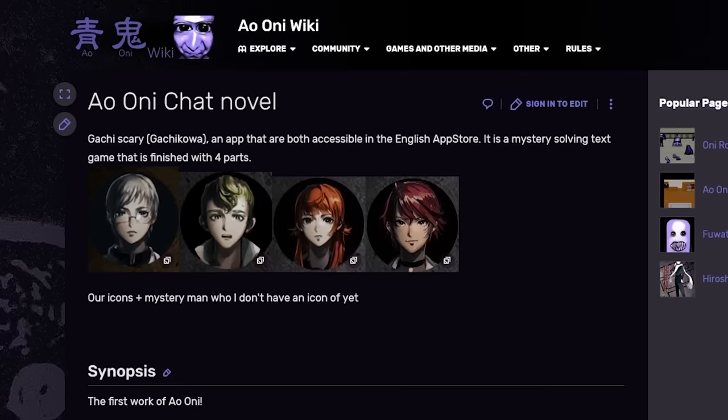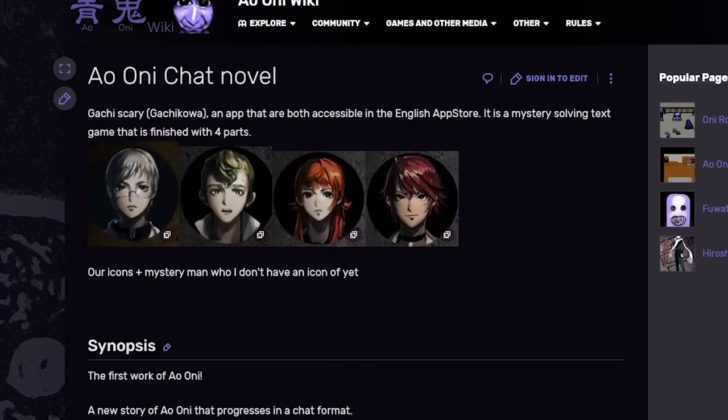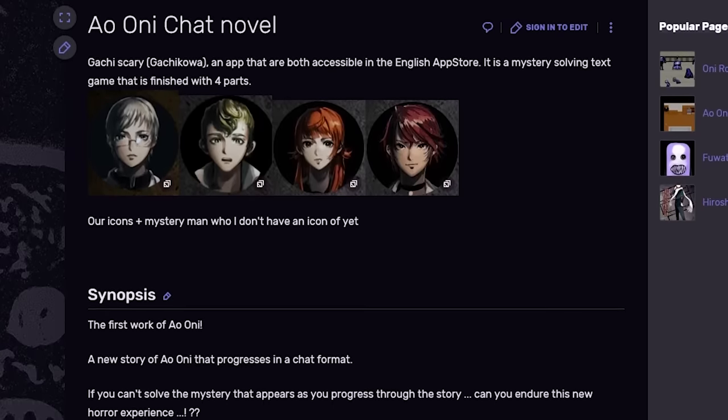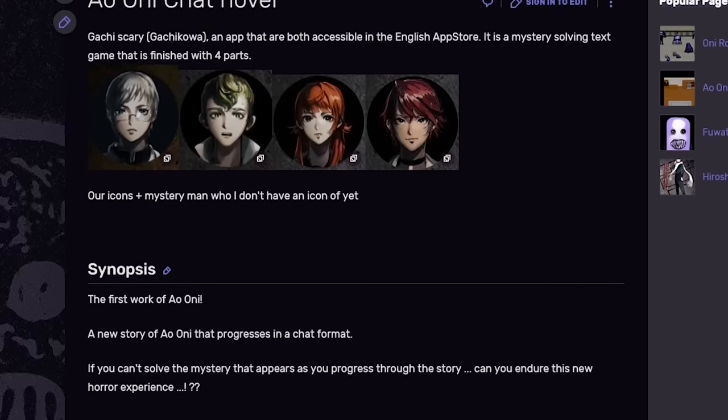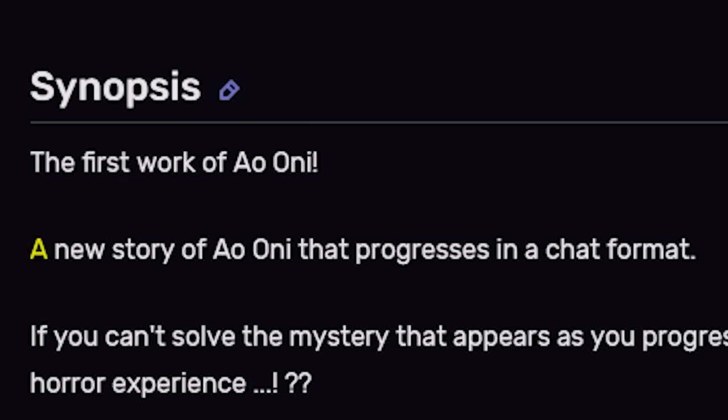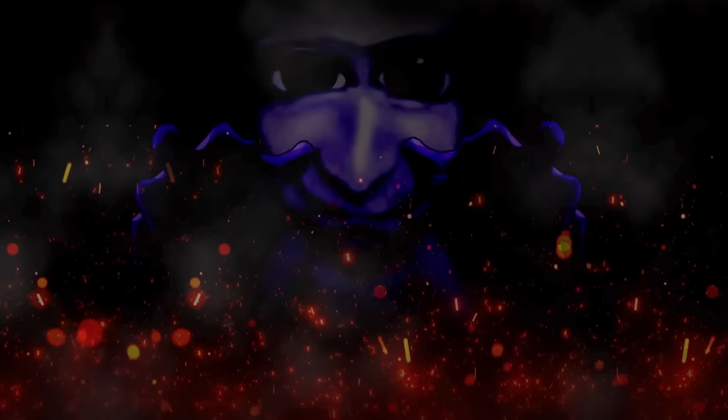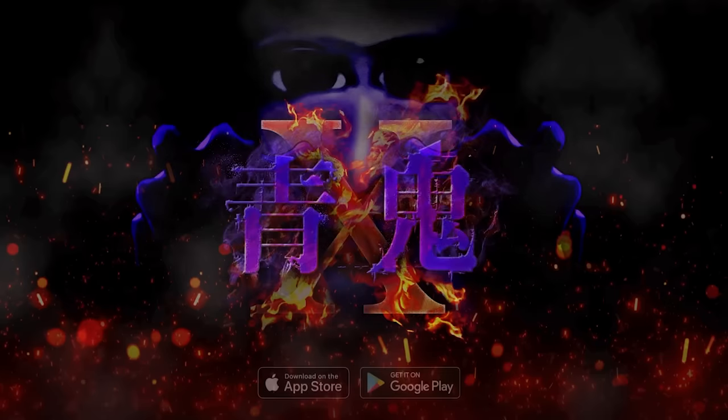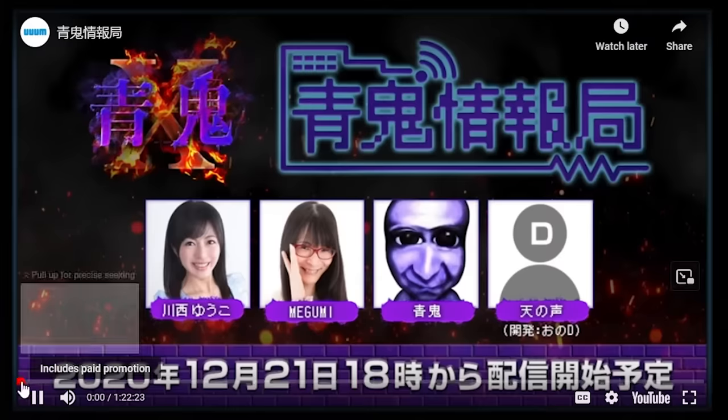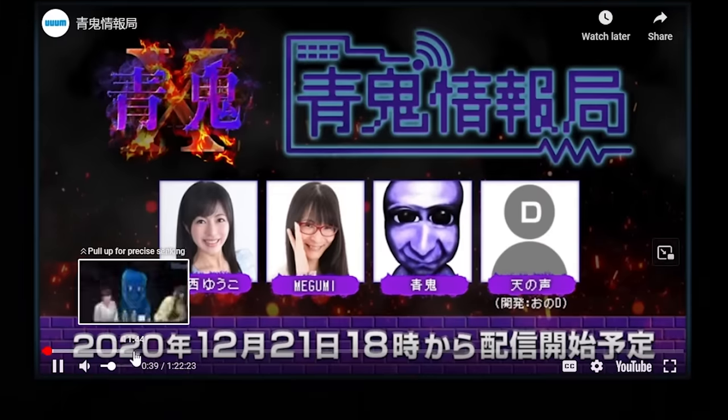Ao Oni Gachi Koa is a text-based mystery game that's also a mobile exclusive, and seems to be part of a genre called chat novels where you experience the story by reading fictional text history? Then Ao Oni X has no information on it other than a singular VOD of a livestream I managed to find online.